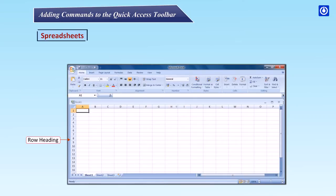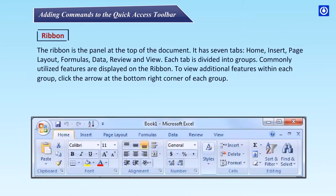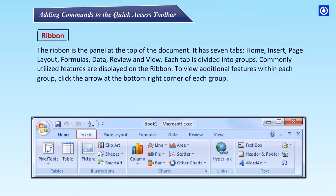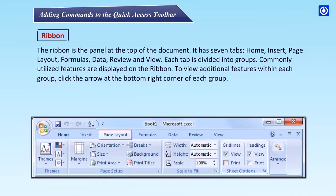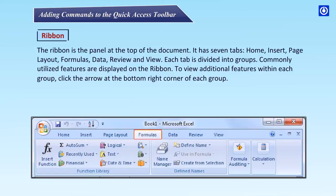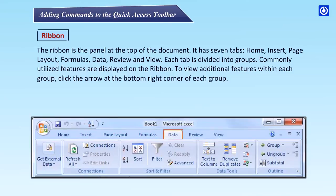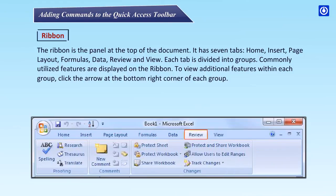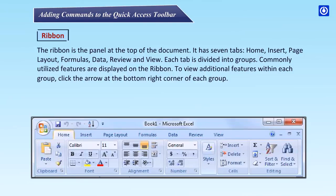Ribbon. The ribbon is the panel at the top of the document. It has seven tabs: Home, Insert, Page Layout, Formulas, Data, Review and View. Each tab is divided into groups. Commonly utilized features are displayed on the ribbon. To view additional features within each group, click the arrow at the bottom right corner of each group.